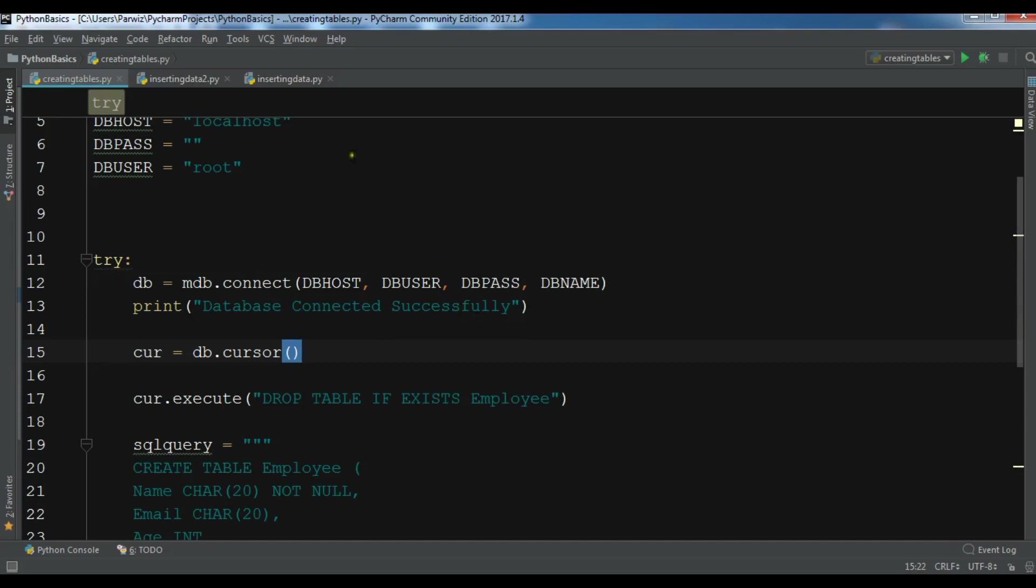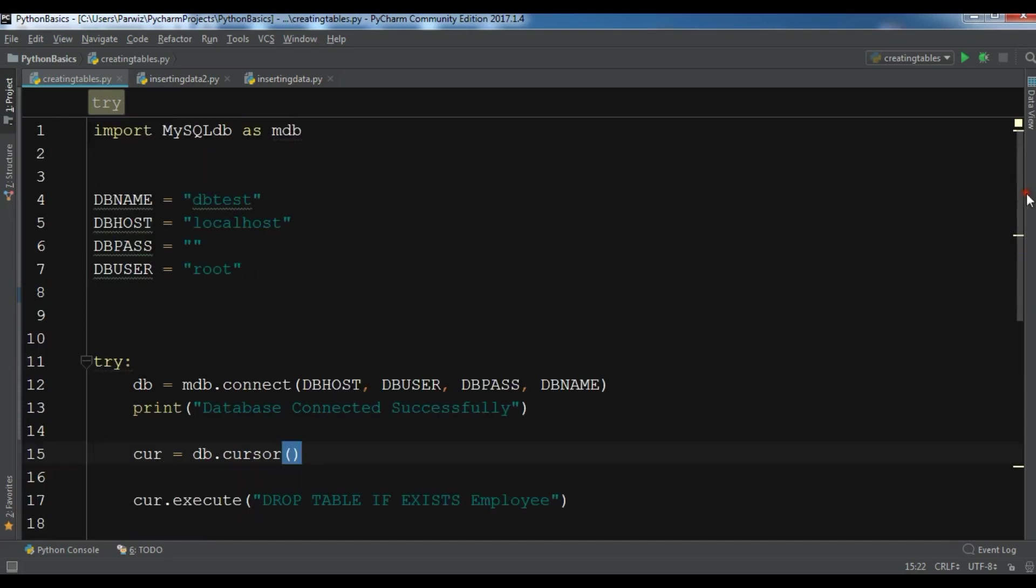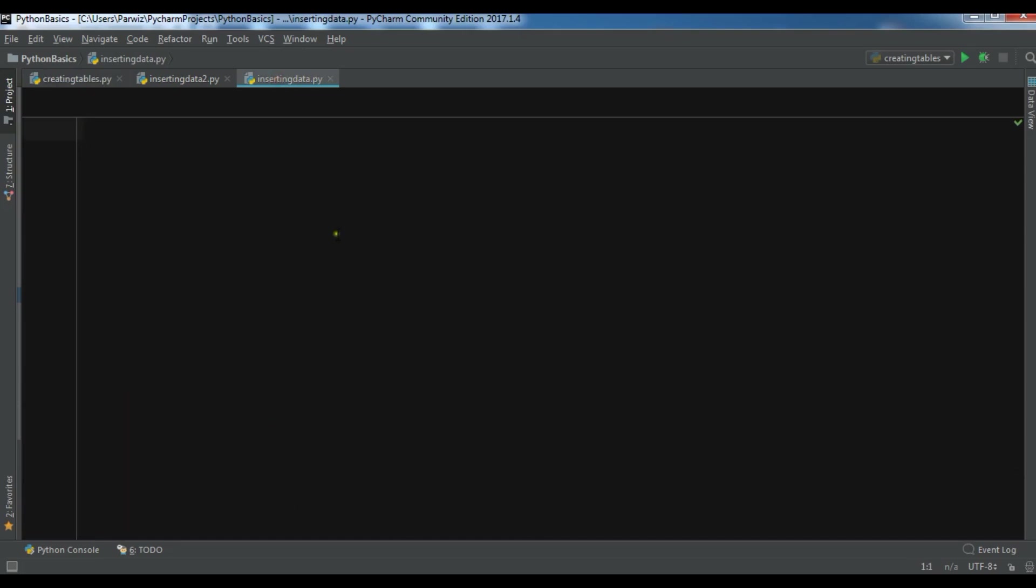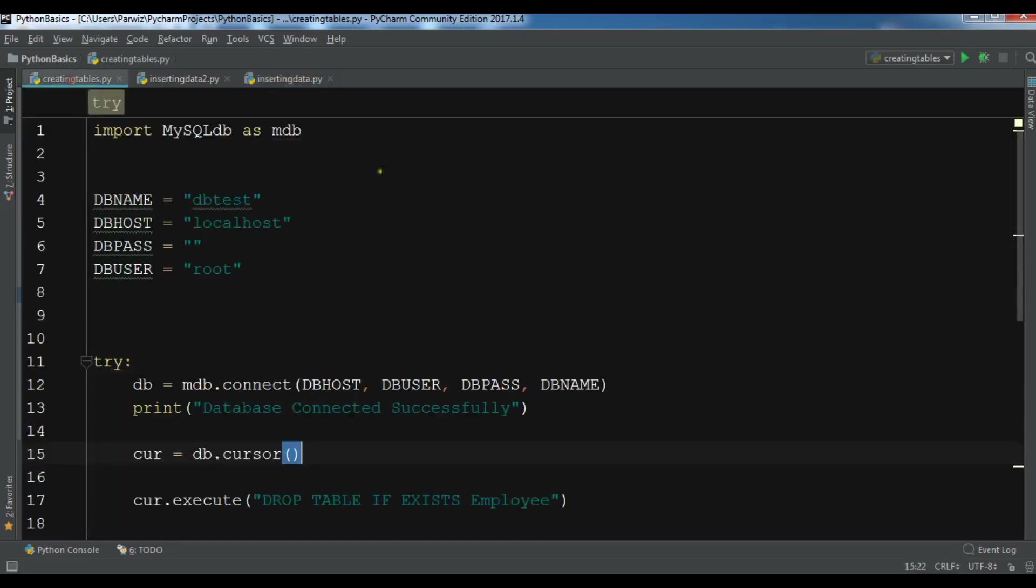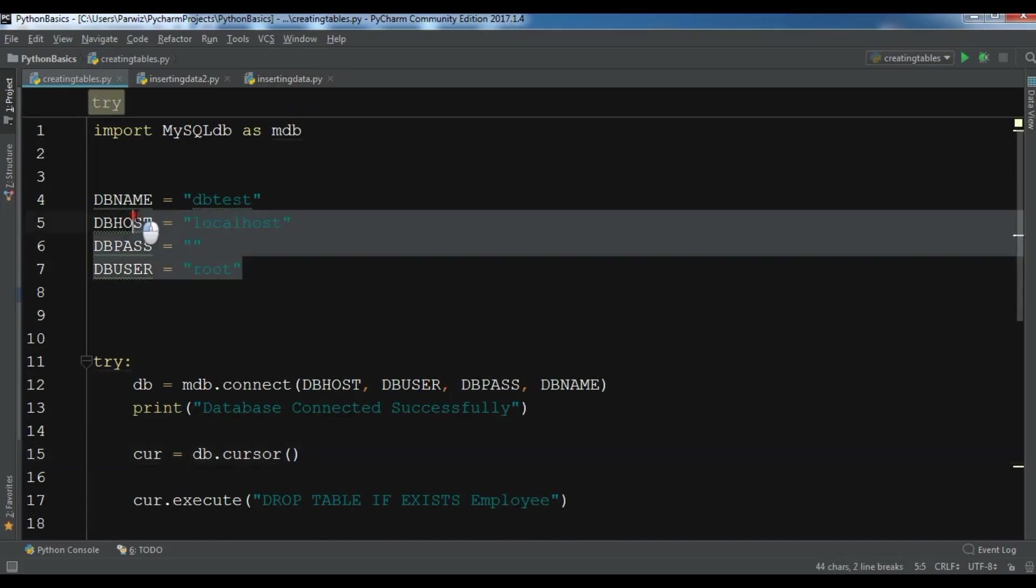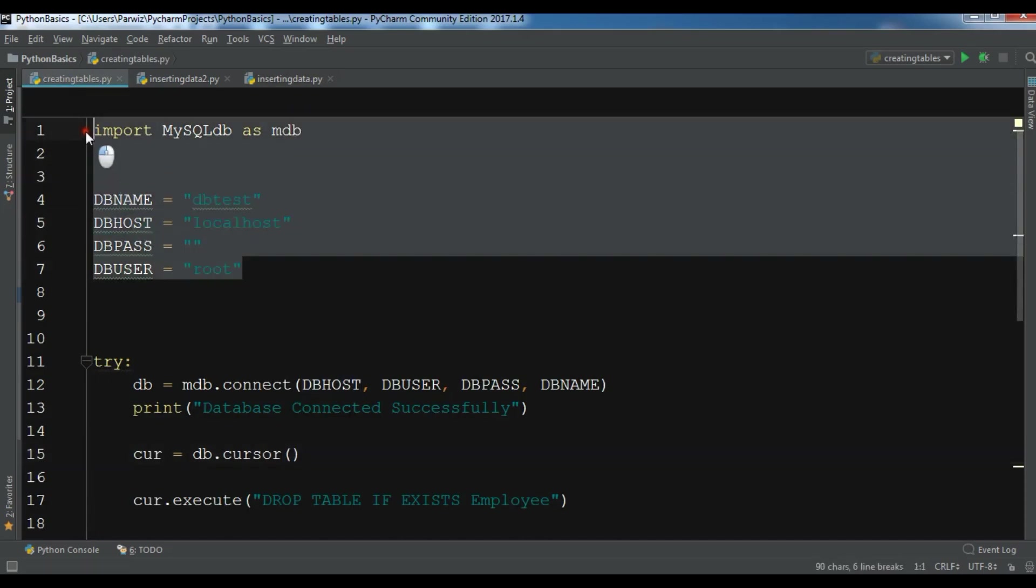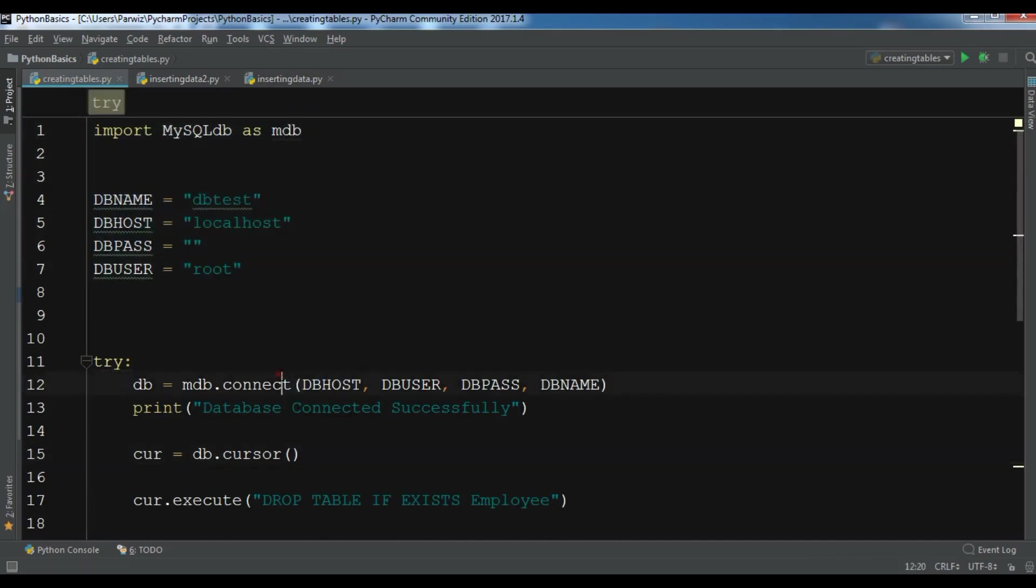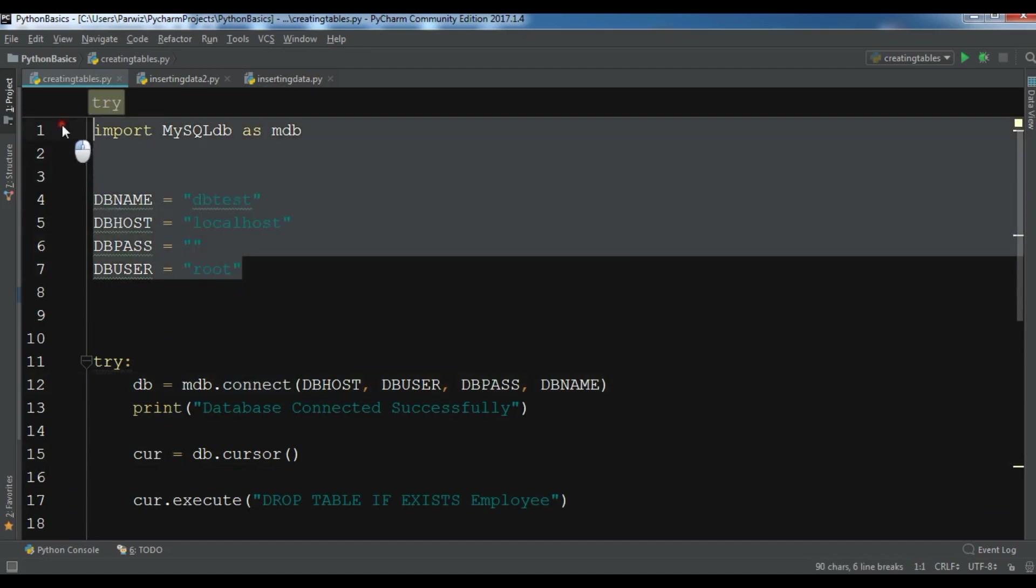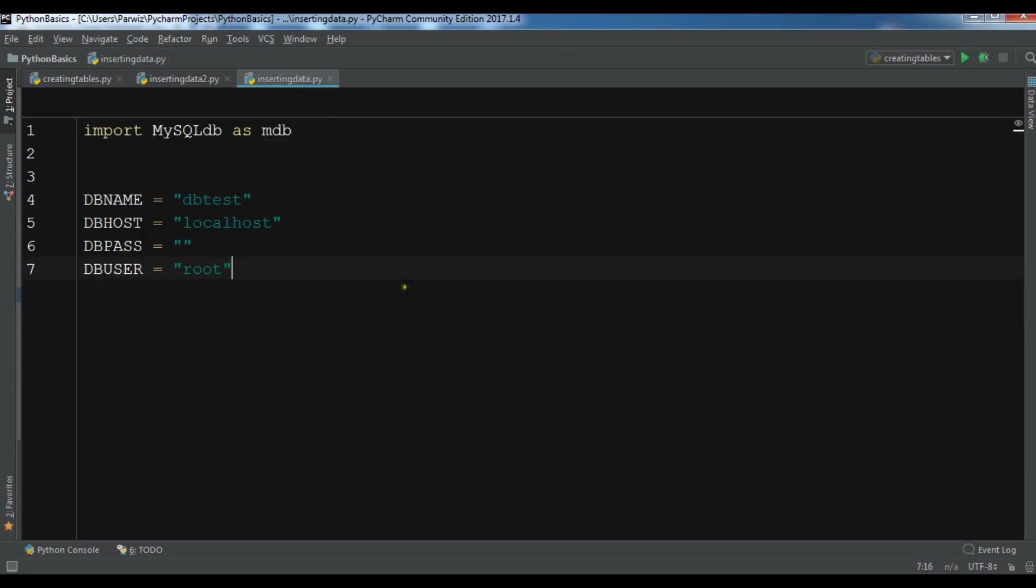So there are two ways that you can do and I'm going to show both ways. The first way, let me show you. Let me just copy some codes. I need to copy these codes from the previous video and paste it in my inserting data file.